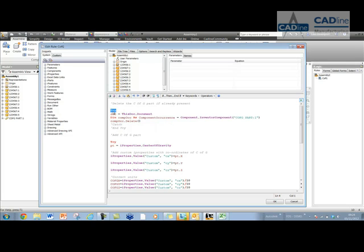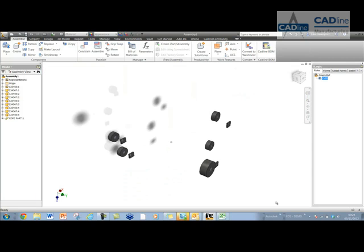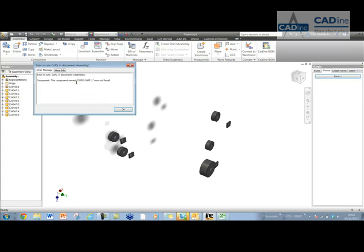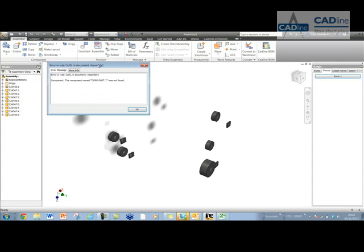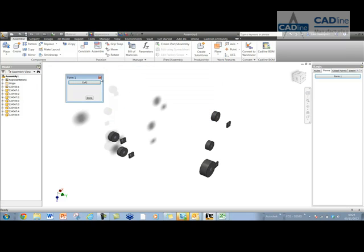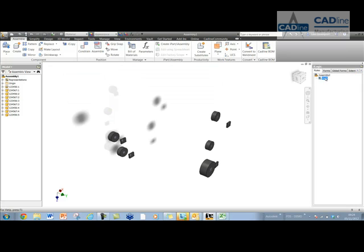Now if I, for some reason, have deleted my CFG part, and I try and run that rule, it's going to give me an error, because it can't find that CFG part. So that's a useful tip to prevent those kind of errors, is use a try-catch statement there.